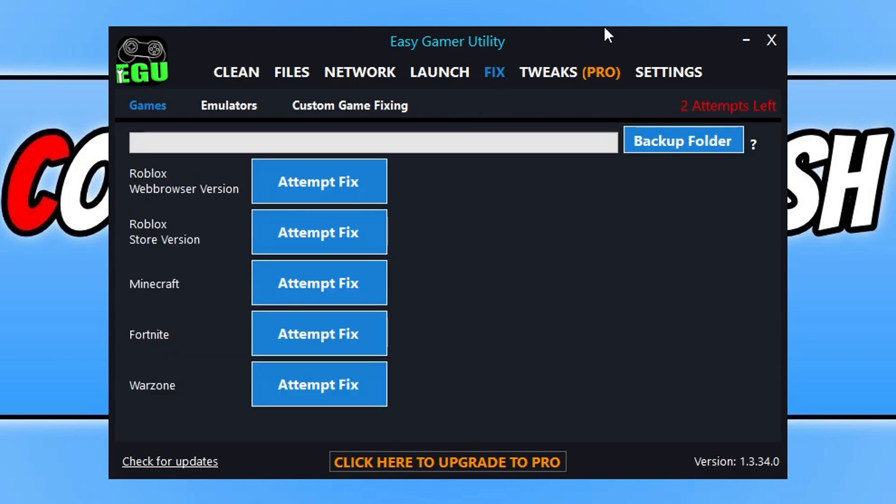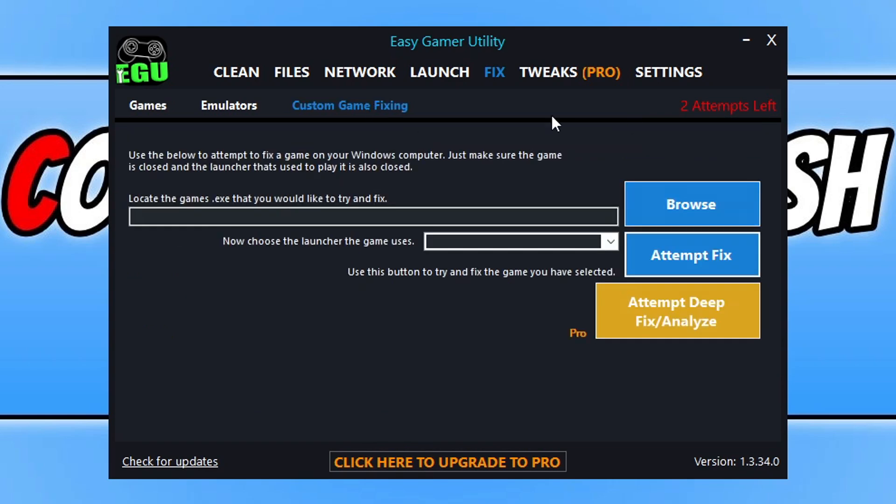Moving on, we got the fix tab. As you can see here we got the attempt fix, but what I've now added is a progress bar. You can now see how far it is through the fixes, so you can gauge how long it's going to take until it goes ahead and launches whatever game it is you're fixing. On custom game fixing it's the same. If I select a game and then click on fix, it will pop up with a progress bar. I have also added many more methods or fixes into this option.